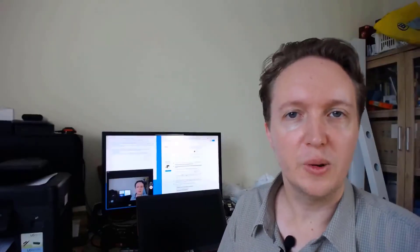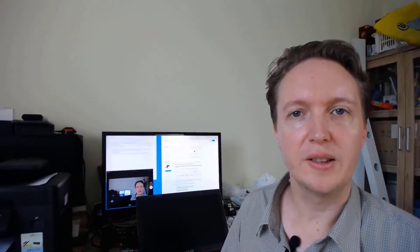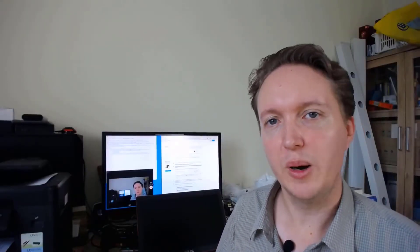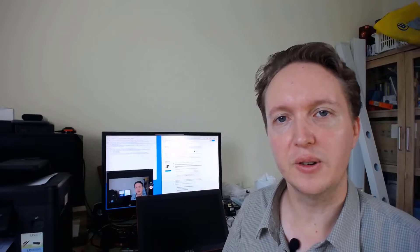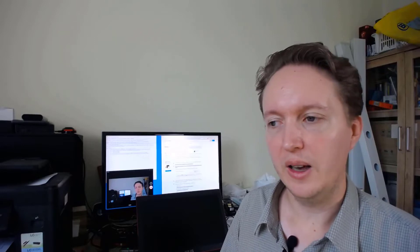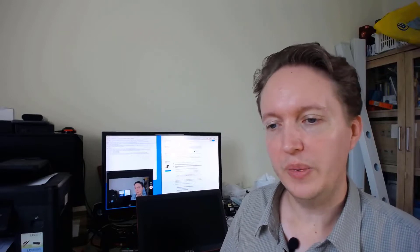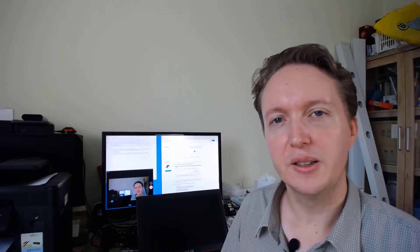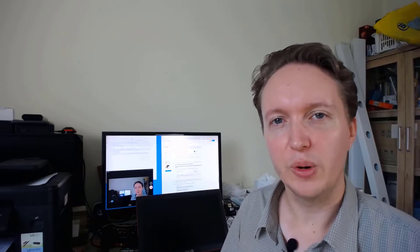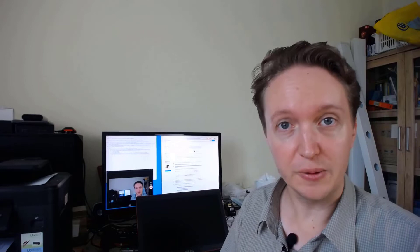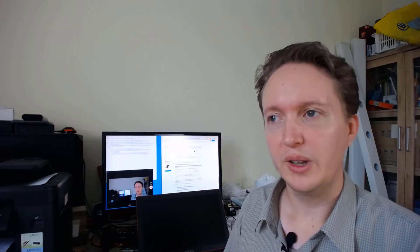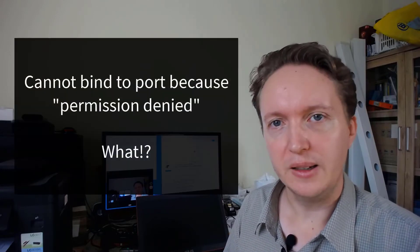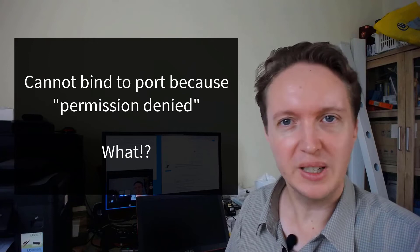A few months ago, I started having this annoying problem while working on Zeta FTP server, where it wouldn't be able to bind to certain network ports to listen for incoming connections with an error that said, cannot bind because permission denied.